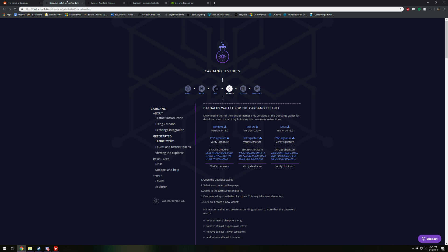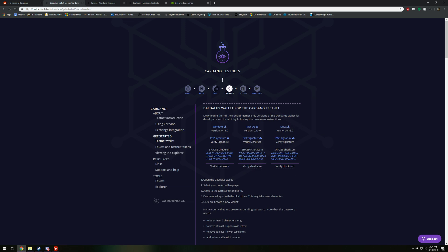So once you go to the first website, this is the link right here, and it's going to be the first thing in my description. Once you go into this website, there's going to be three things you can download right here: Windows, Mac, and Linux. Most people are going to be running on Windows, so I'm going to go ahead and go with that.